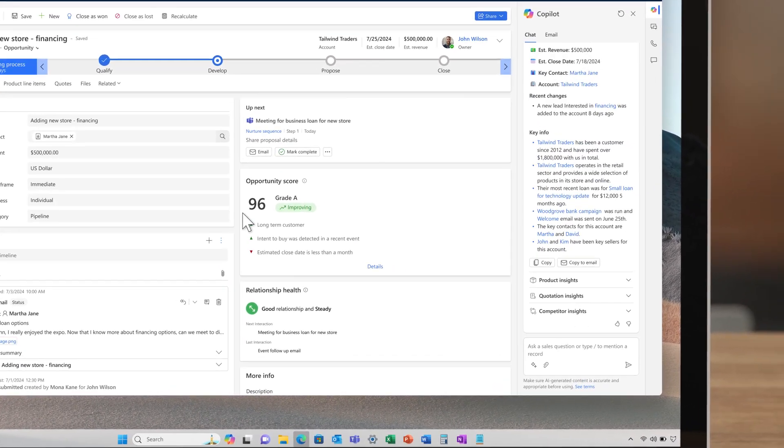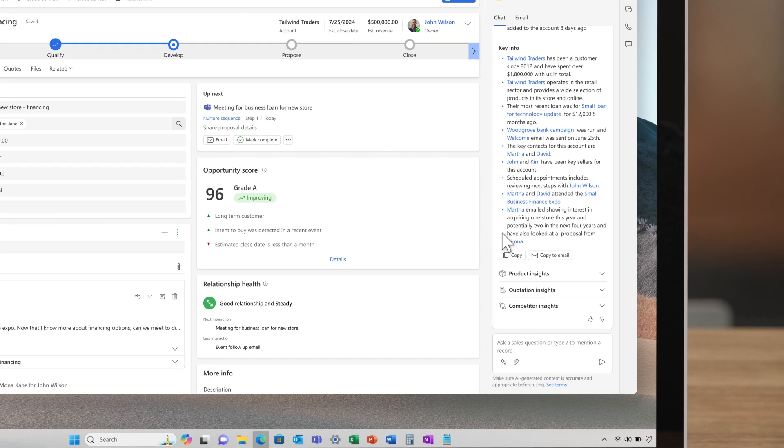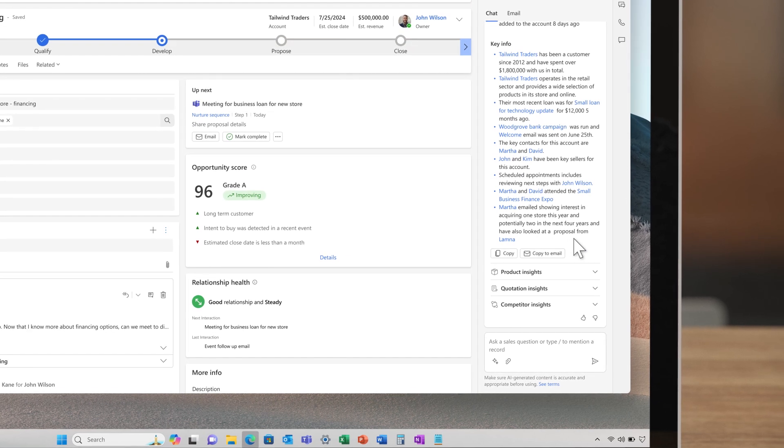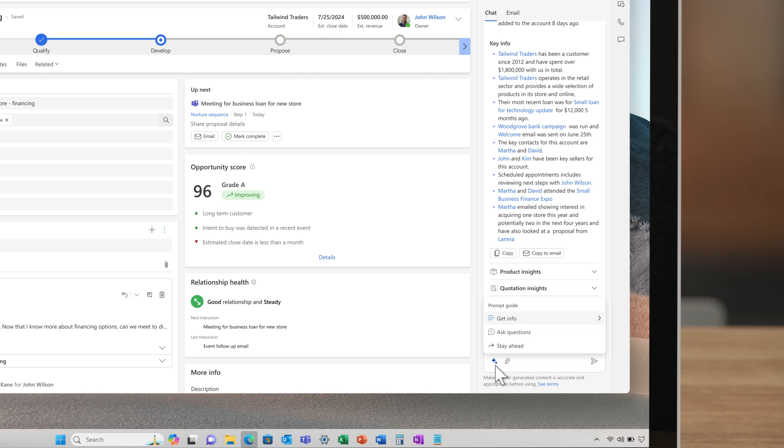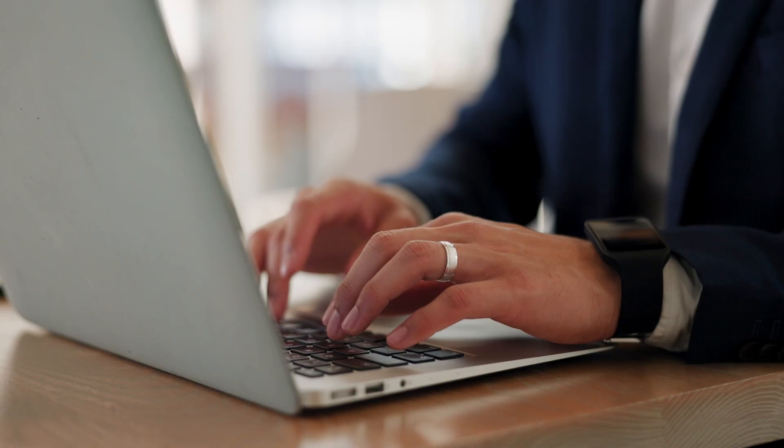During the last meeting, the clients expressed plans to expand by adding a new location this year and two additional ones in the following four years. They also indicated that they are exploring loan options with Lamna, a competitor of Woodgrove Bank.